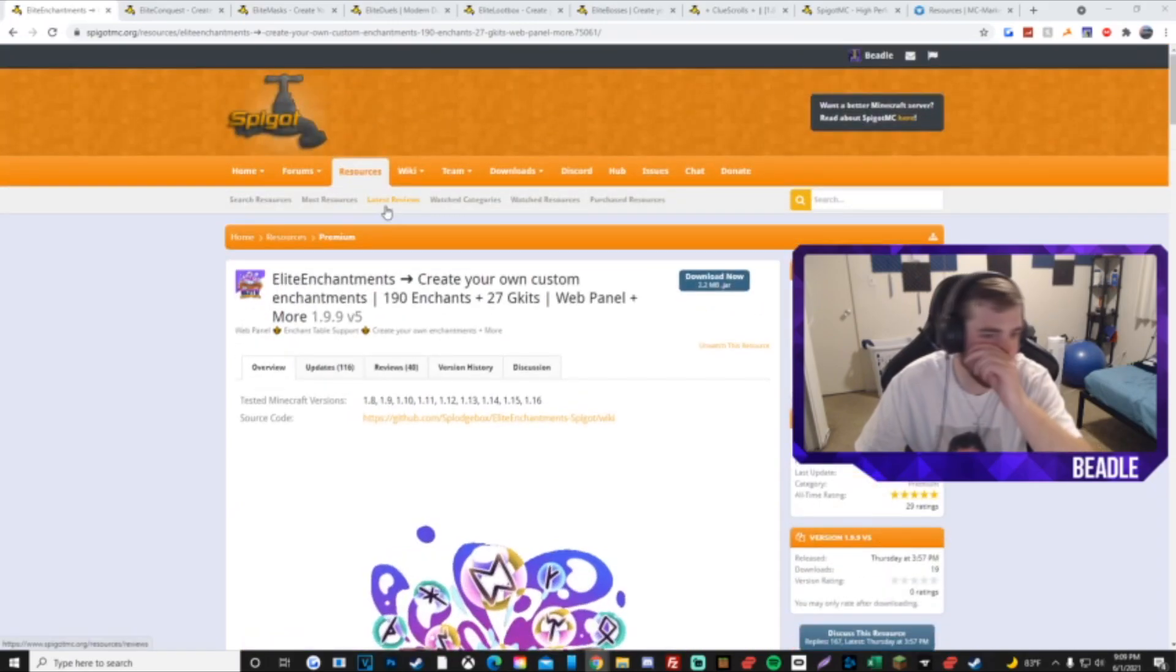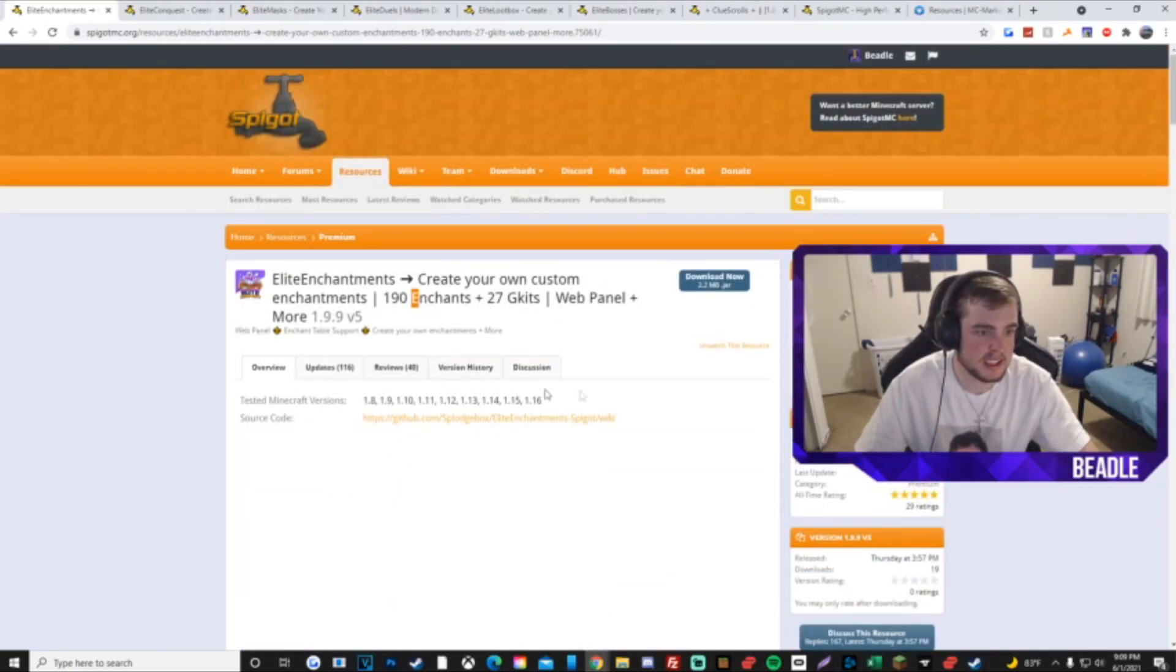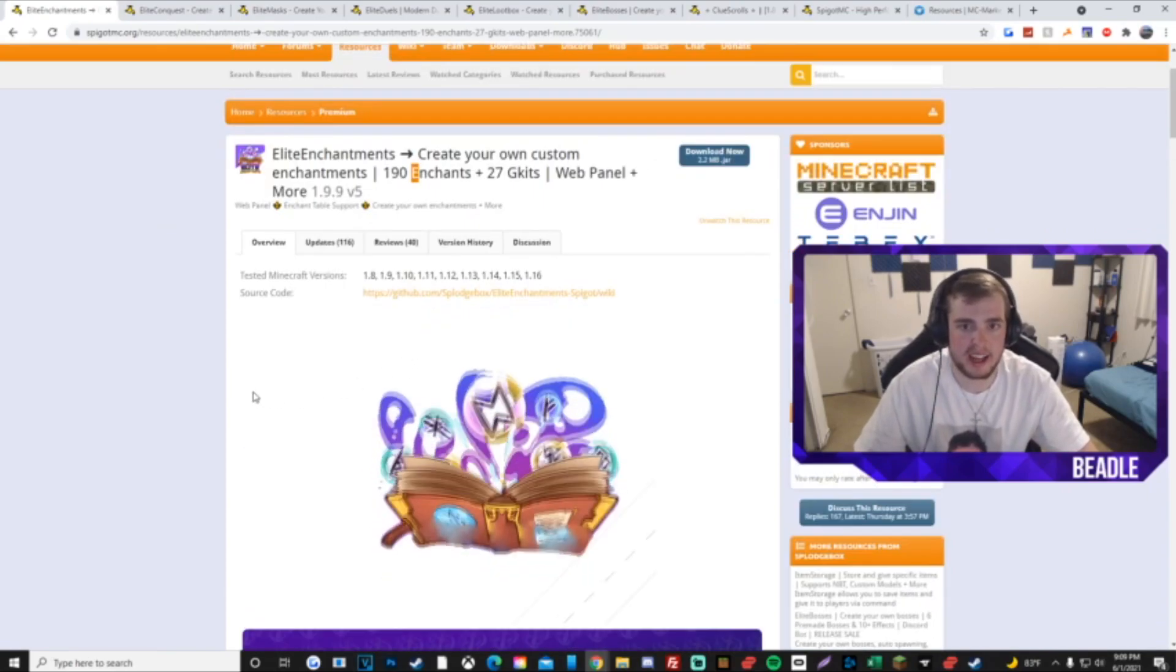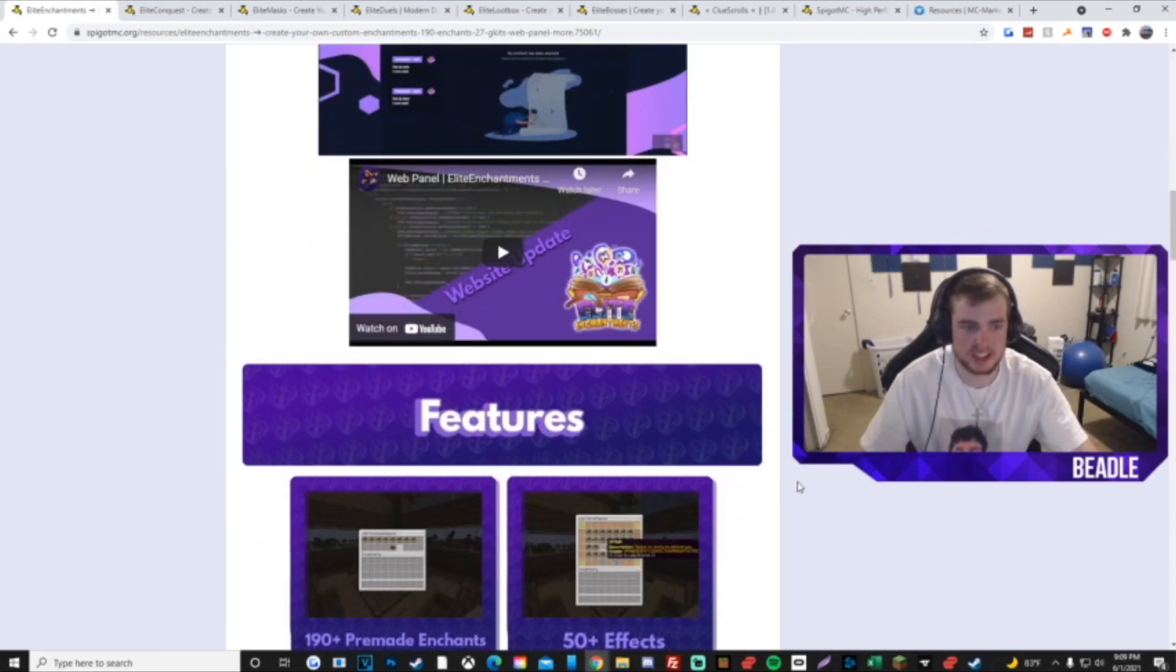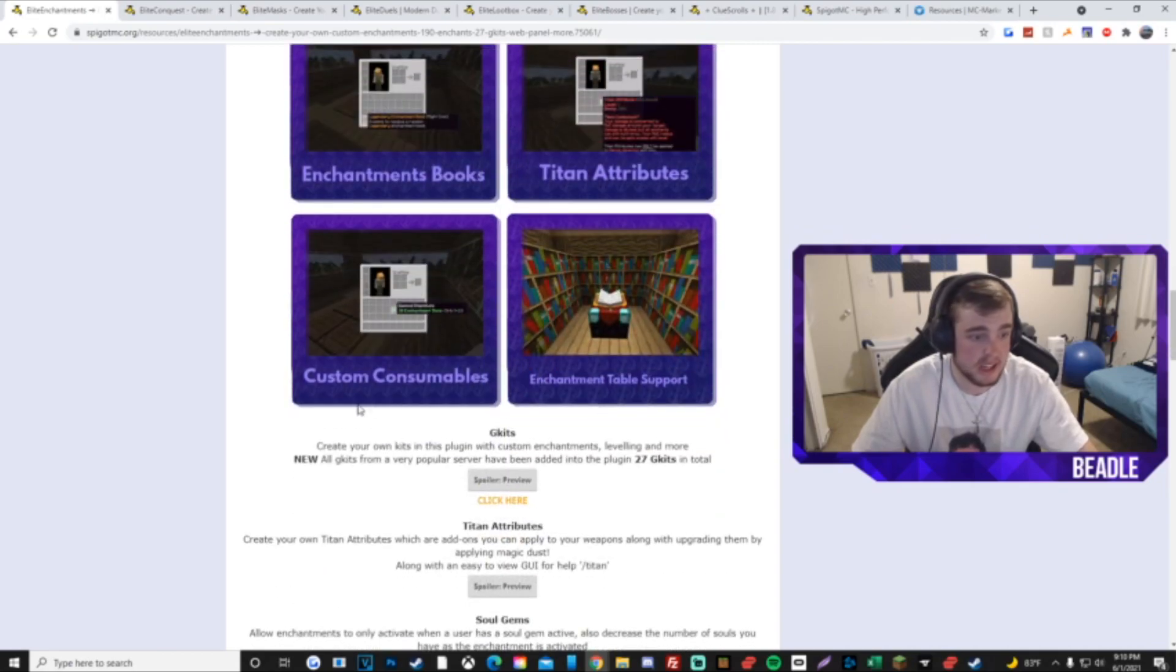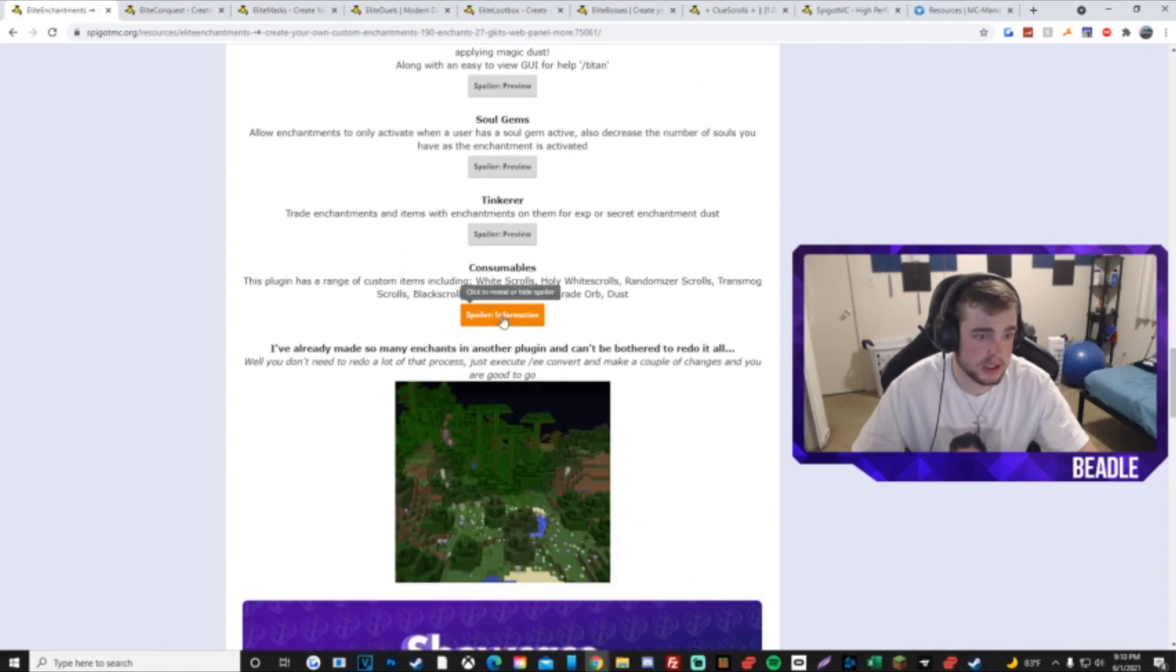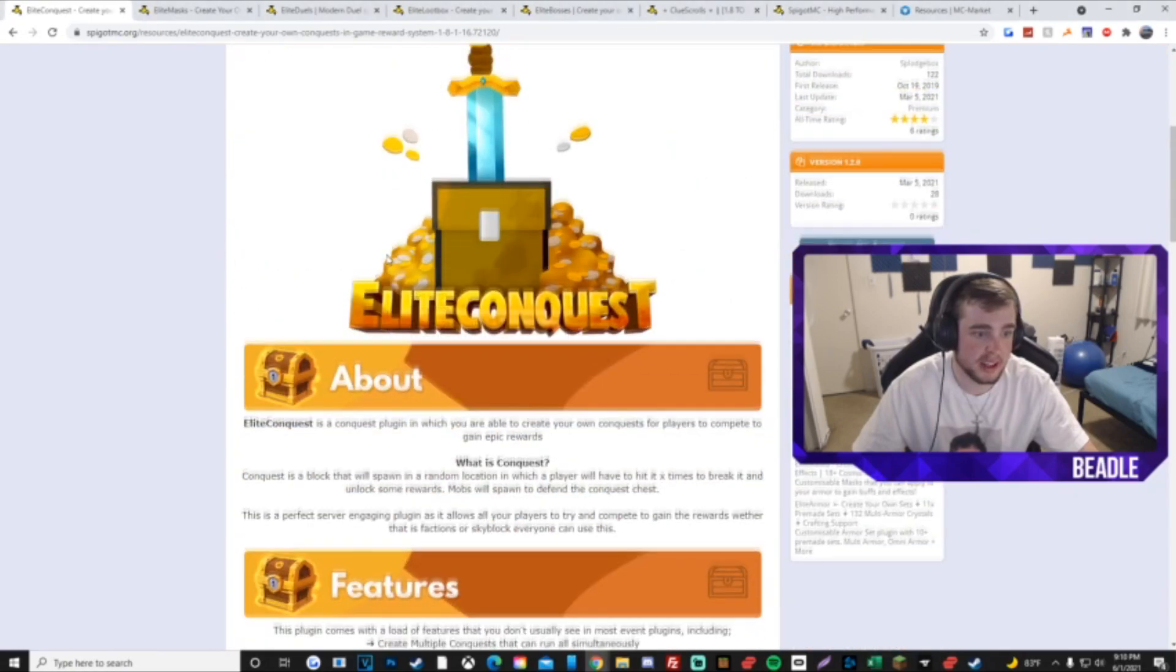Now we got the main one. This is the number one you need. It has the G Kits, it has the enchants, all that good stuff. It has the scrolls, Alchemist, Enchanter. This is Elite Enchantments. This is a must-have for a cosmic test. I mean, you could try to get like Advanced Enchantments or whatever, but Elite Enchantments is the best one. There's even a web panel so you could customize enchants. It's pretty fucking epic. We got the Enchanter, Alchemist, enchantment books, Titan attributes even. It just adds so much cosmic stuff to your server, it's crazy. Soul gem mode, of course, the consumables, all that good shit.